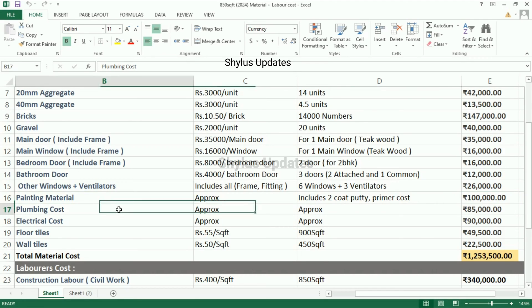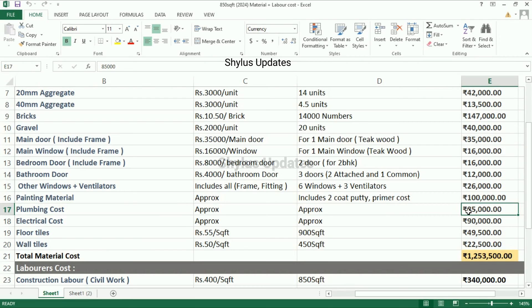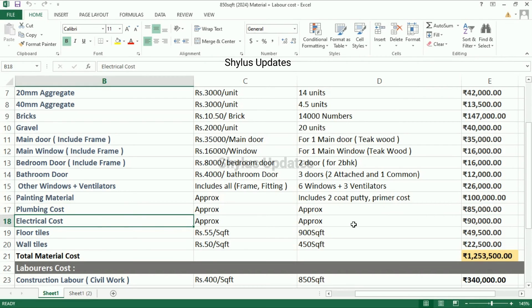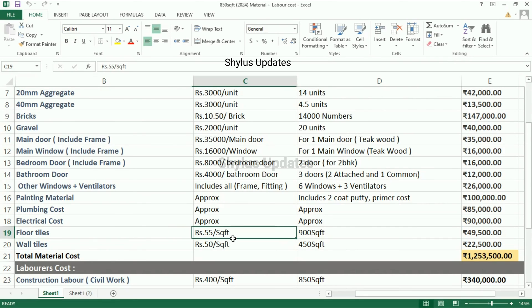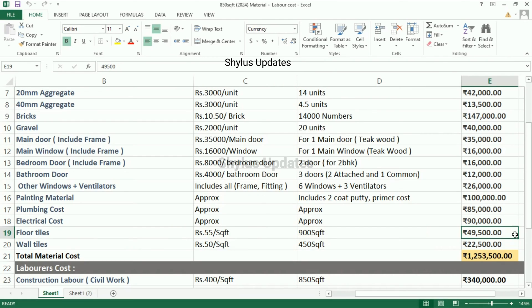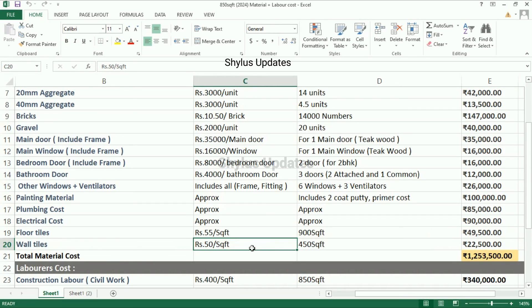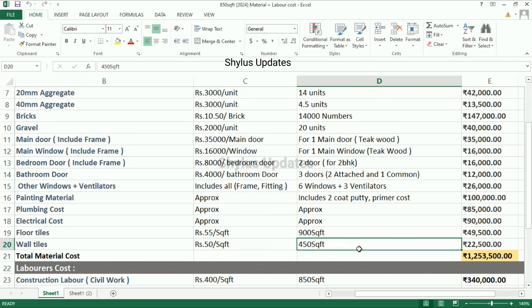Painting material: rupees 1 lakh, which includes two coat putty and primer. Plumbing cost: rupees 85,000. Electrical cost: rupees 90,000. Floor tiles: rupees 55 per square feet. Floor tiles are required for 900 square feet. The total amount is rupees 49,500.